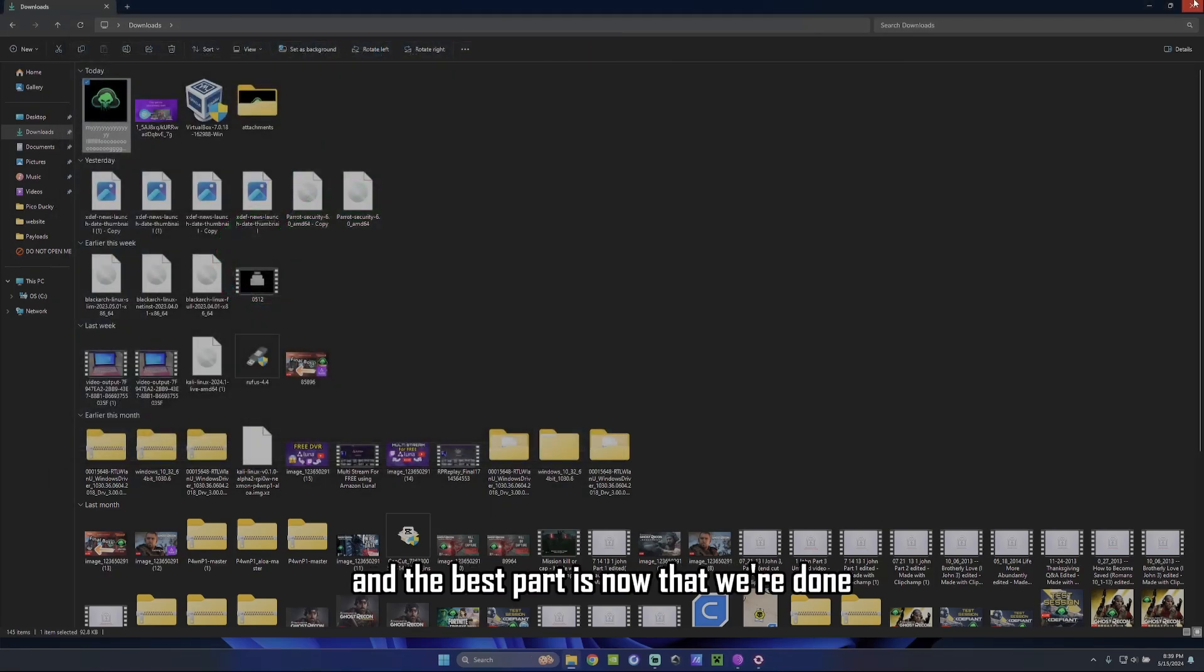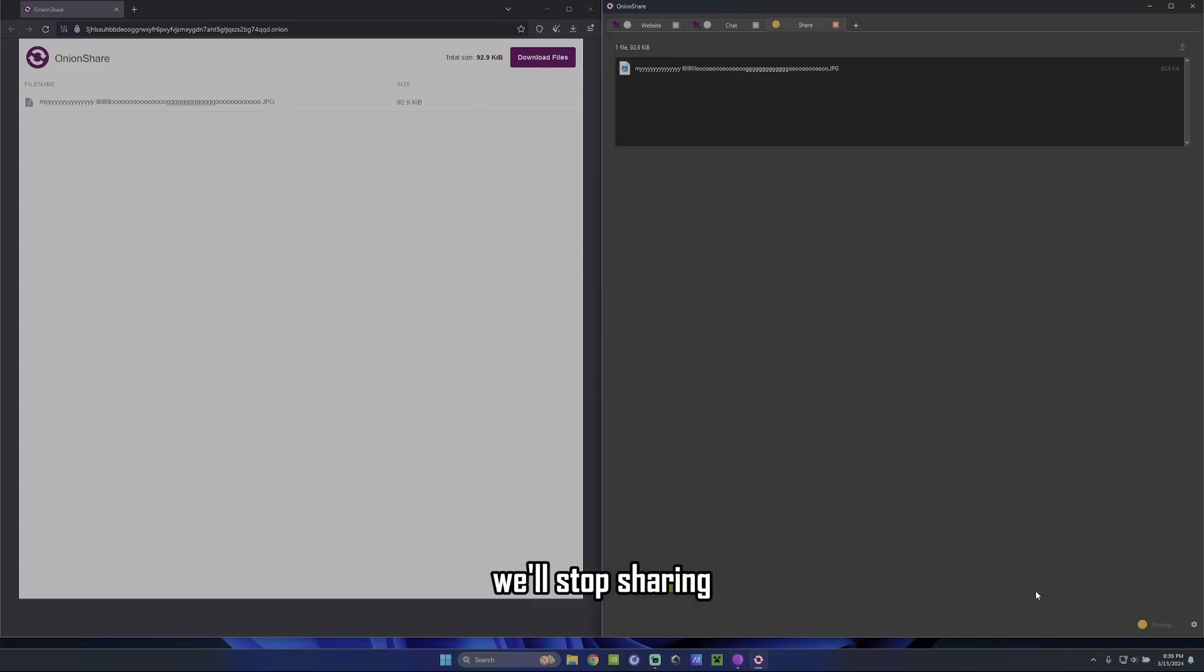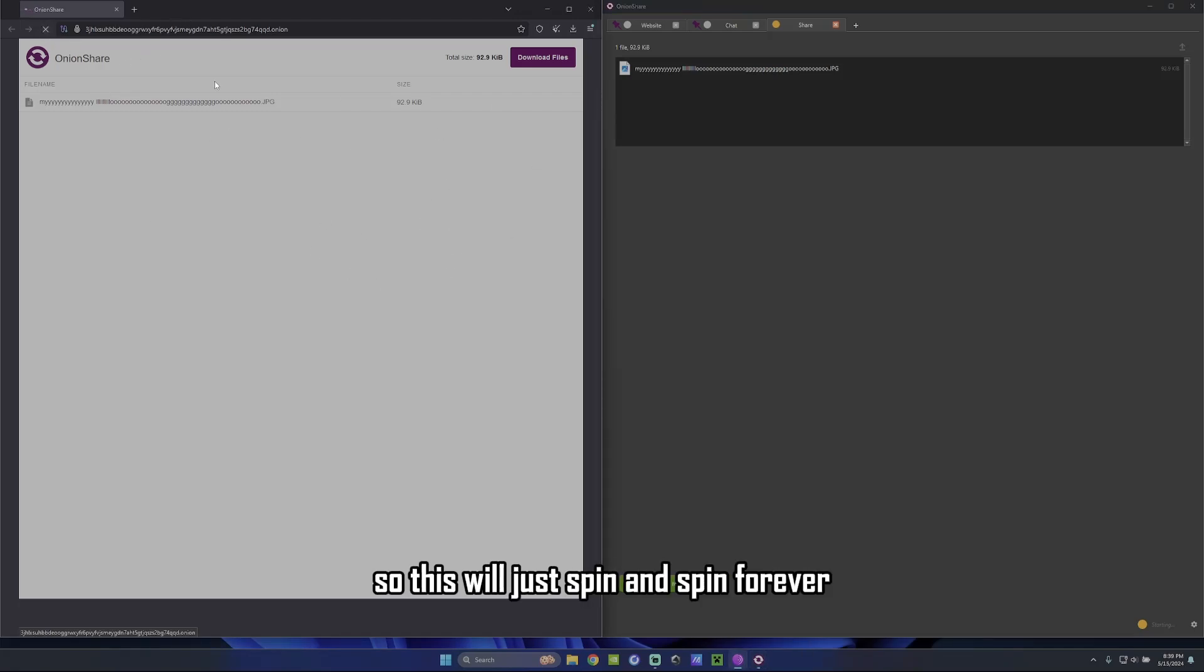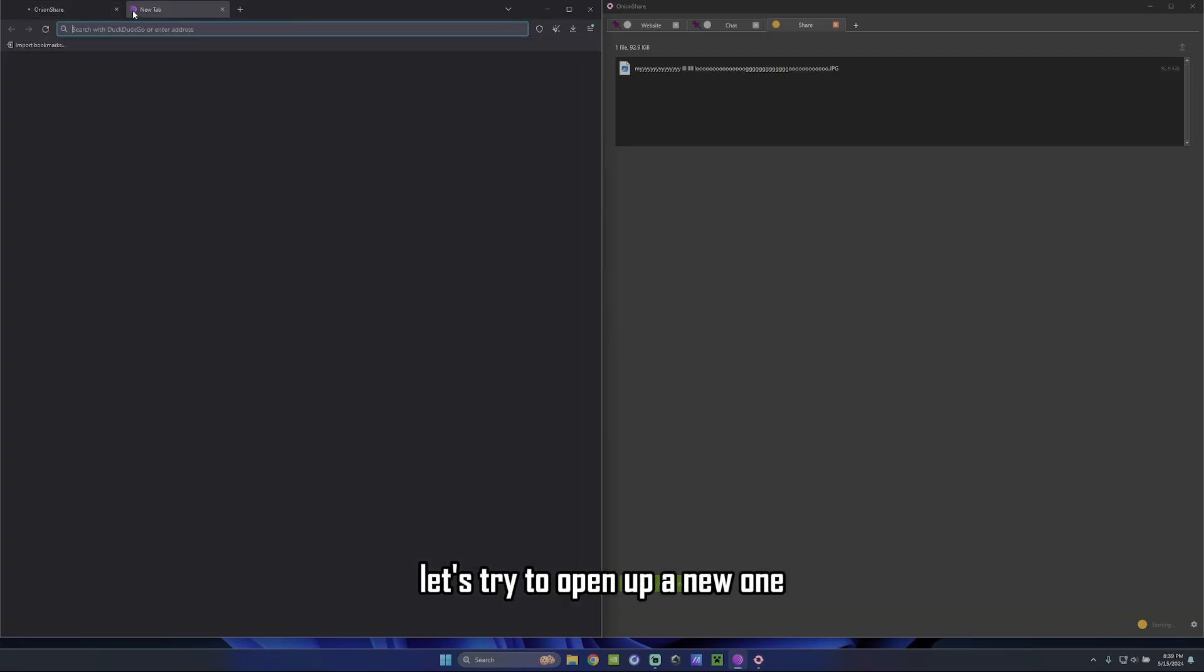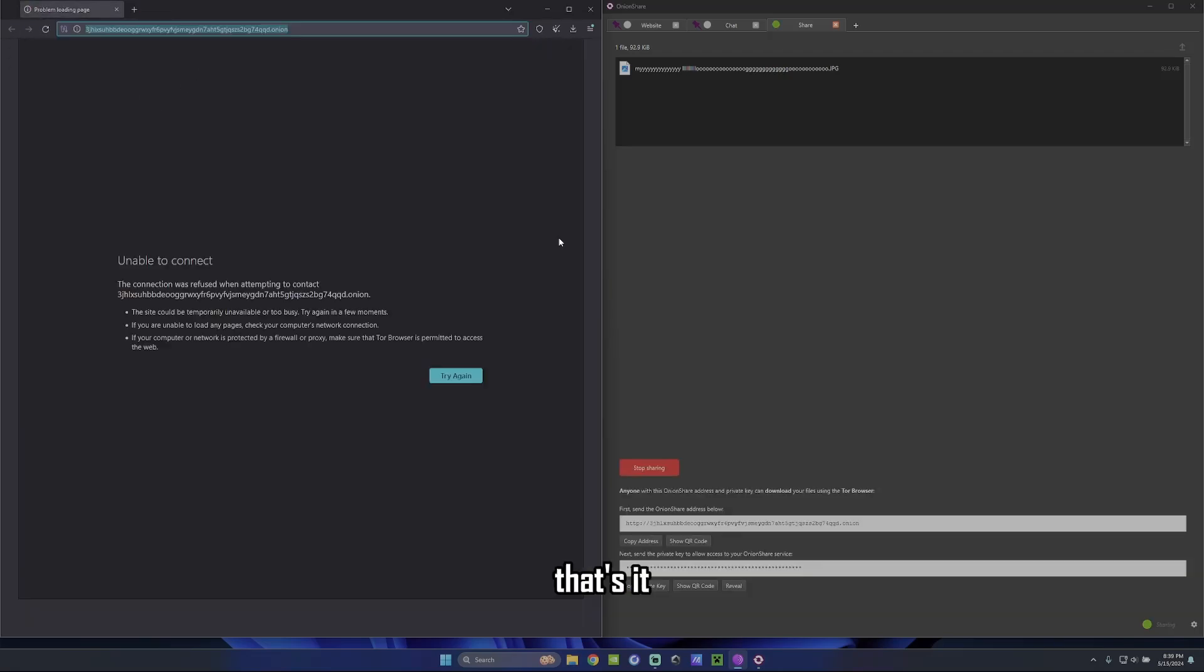And the best part is now that we're done, we'll stop sharing. And this no longer exists. So this would just spin. It's been forever. Let's try to open up a new one. It's going to take us nowhere. That's it.